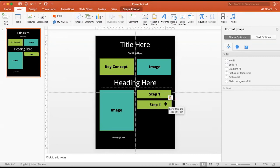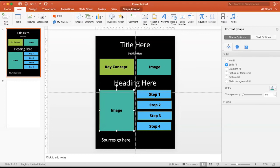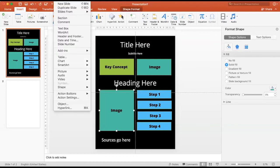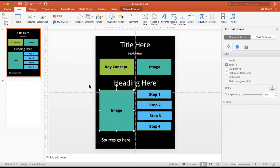Next, input your written text into the sections that you have allotted for each piece, and input any images by clicking Insert, then clicking Pictures or Online Pictures. You can also input icons, which are effective visuals especially for infographics, by clicking here. You can easily search for icons by applying keywords in the search box.